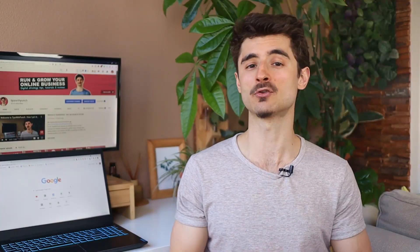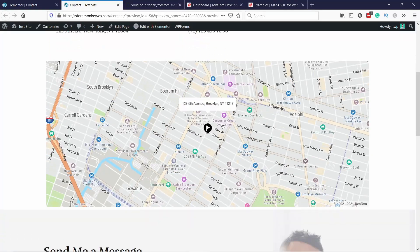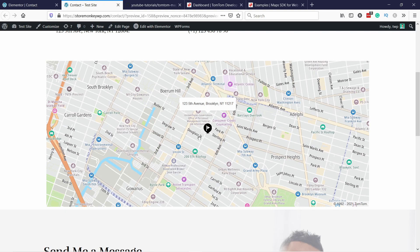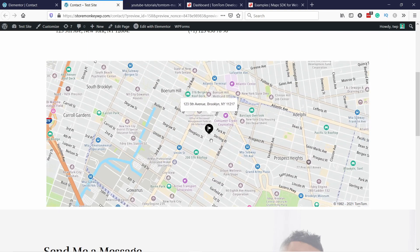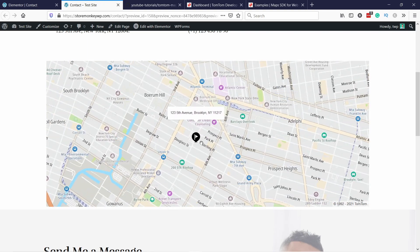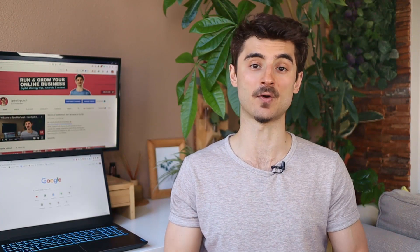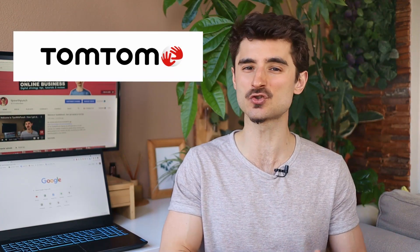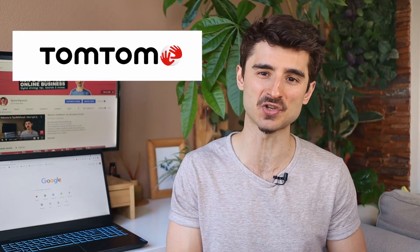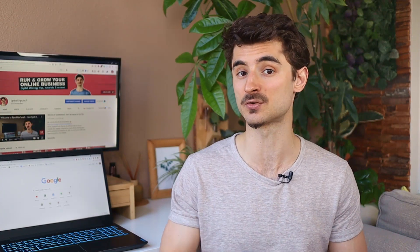In this video I'll show you how to add a free map to your website like this one. This will work in WordPress and HTML as I will provide you a code to copy and paste. We'll use a map from TomTom which is super easy to set up and you don't need a credit card to start with this.